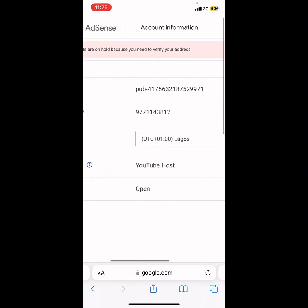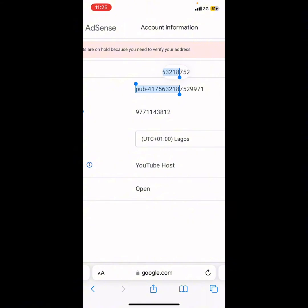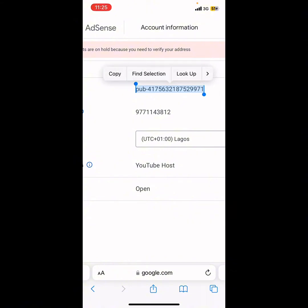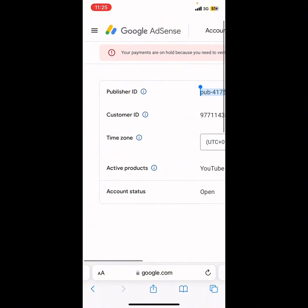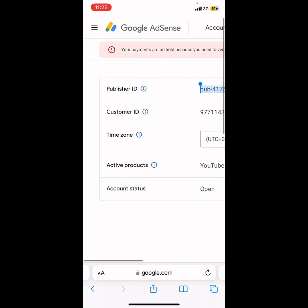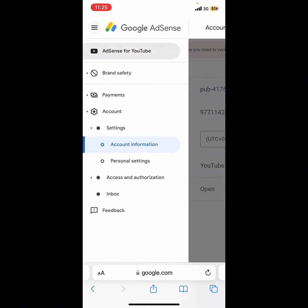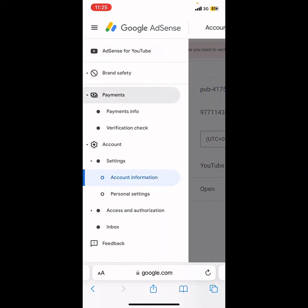Copy your Publisher ID. After you copy your Publisher ID, go back to the three lines at the top, go to Payment, and then click on Verification.